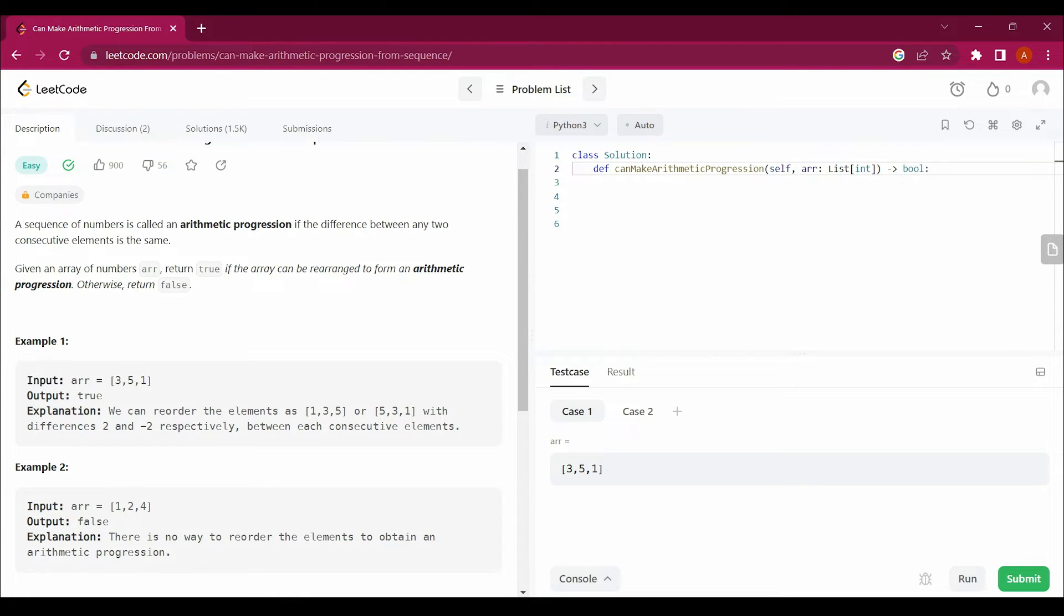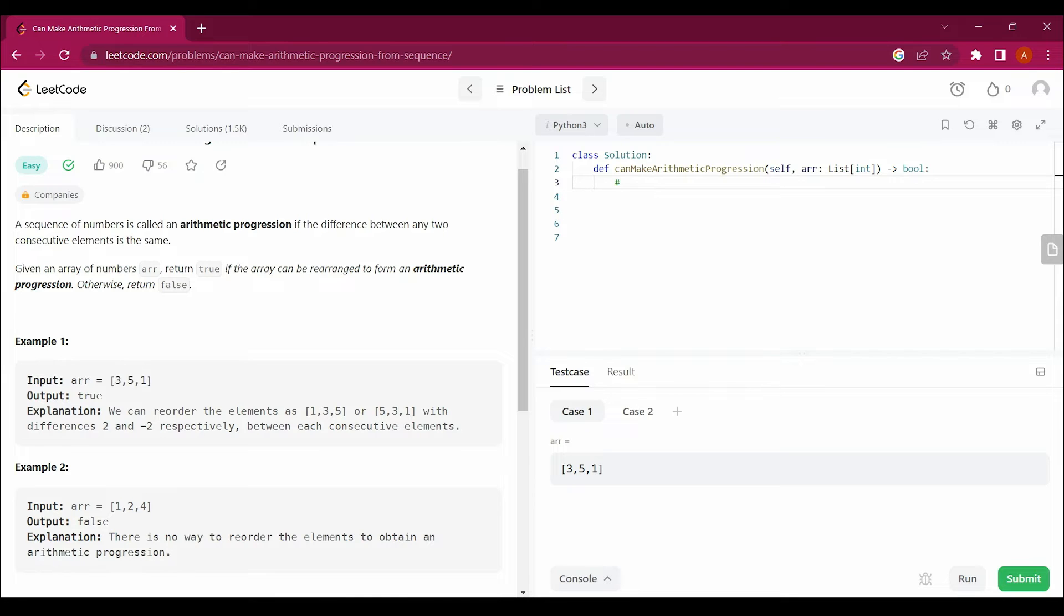For example, if you talk about 1, 3, and 5, if you take out the common difference between 1 and 3, it's 2. The second consecutive pair is 3 and 5, again it's 2.